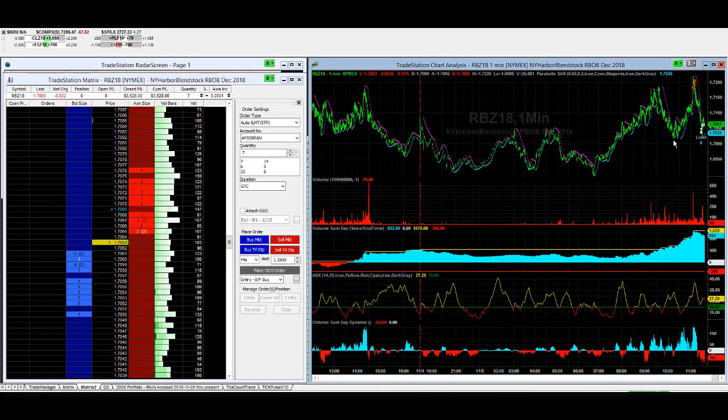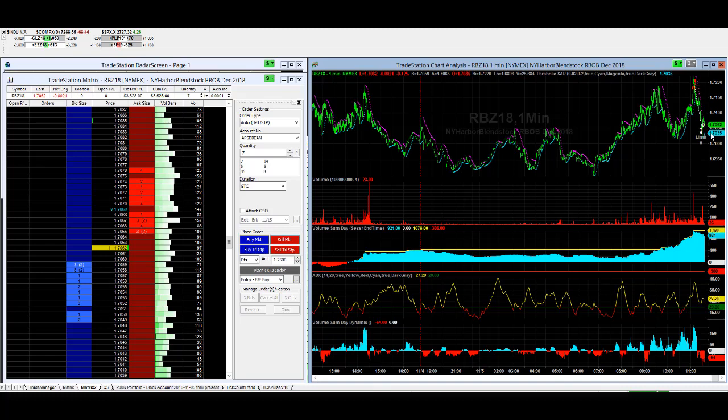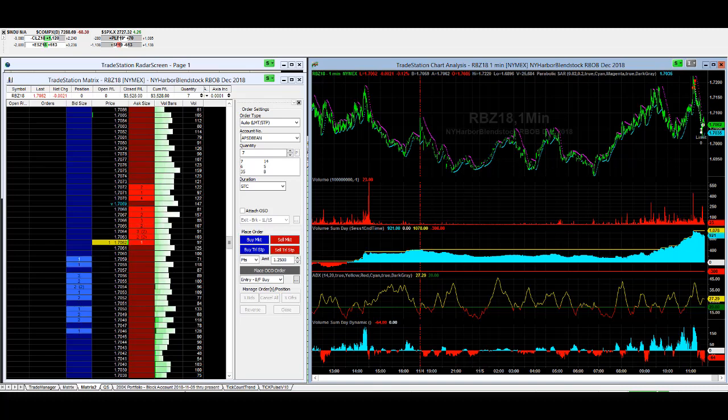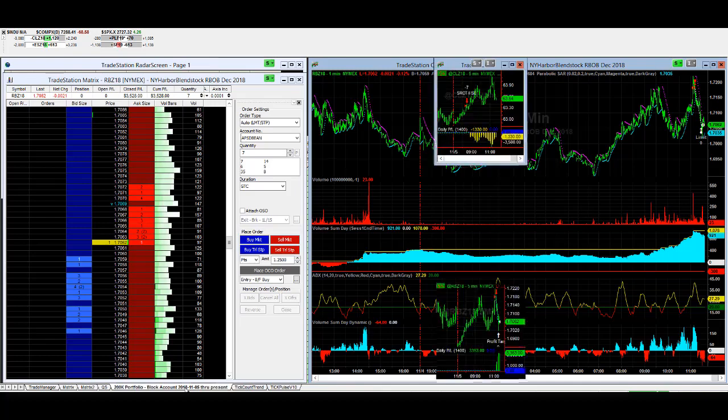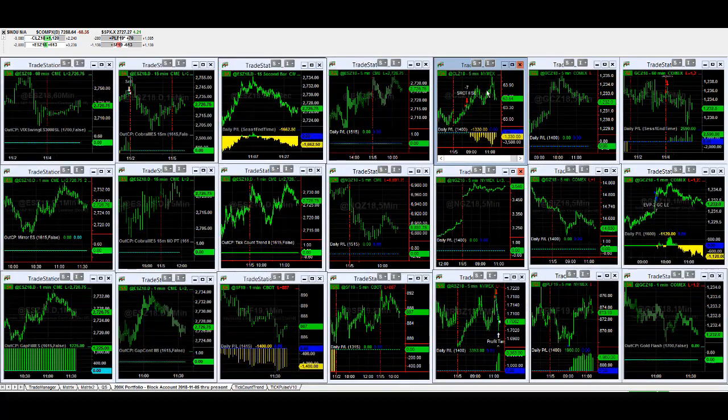Called it a nice trade because shorting at that peak and then getting out at this point captured a nice piece of this trend today on SR counter trend. That's one of the highlights. Crude oil...